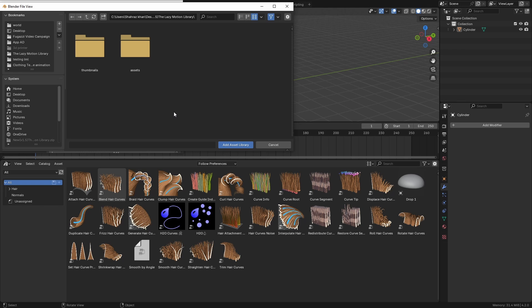You have to make sure that if your folder has folders inside it — for example, if you open the folder 'Lazy Motion Library' and there's another folder inside it named 'Lazy Motion Library' — you have to keep clicking on that Lazy Motion Library name until you land in the directory with the Thumbnails and Assets folders.